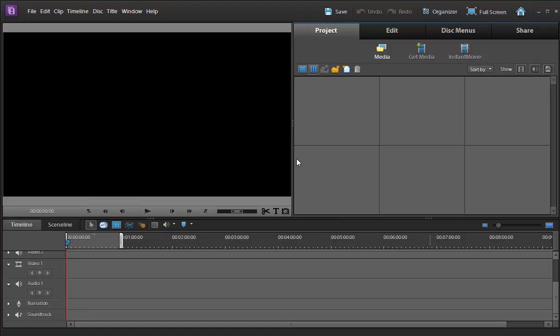So this is the screen for Adobe Elements as you can see here and there are three main portions. One is the black portion where the video will play and you can see the actual effect of the video.